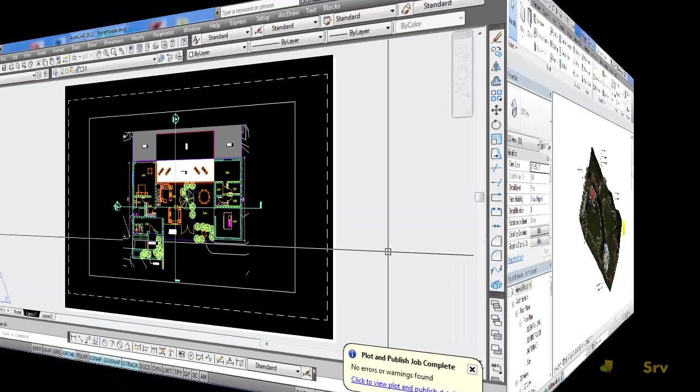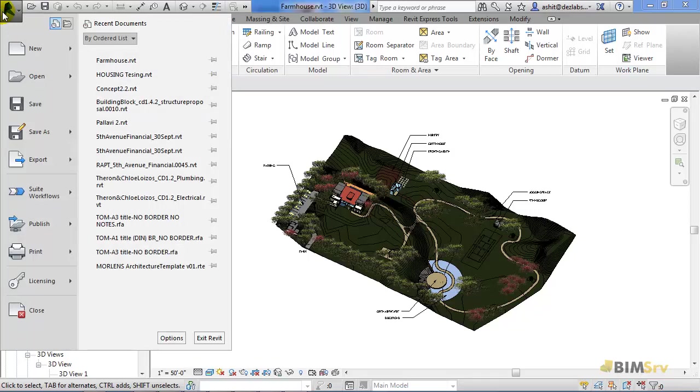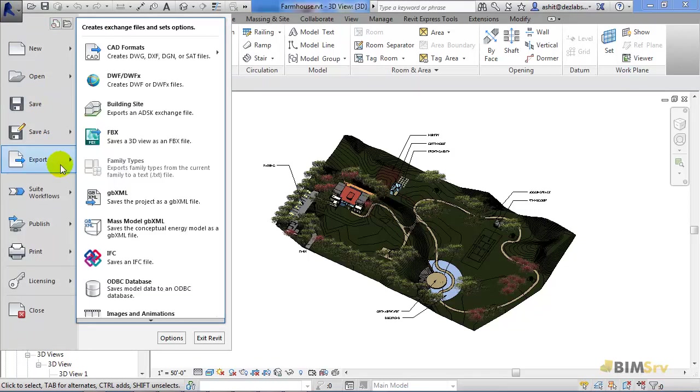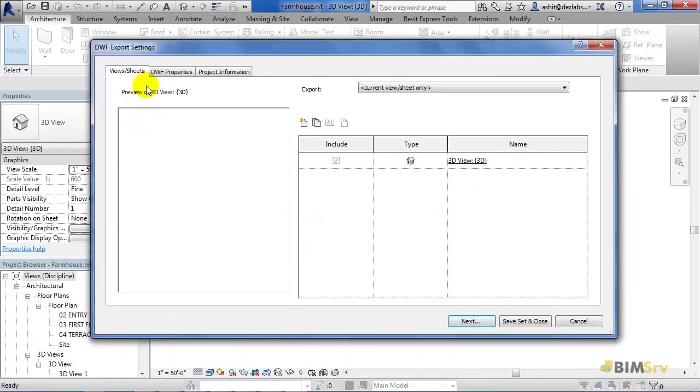Now, let's move on to Revit. Click on the big R. Now, in the Application menu, select Export. Unlike AutoCAD, we've just one option for DWF. Let's click this option.